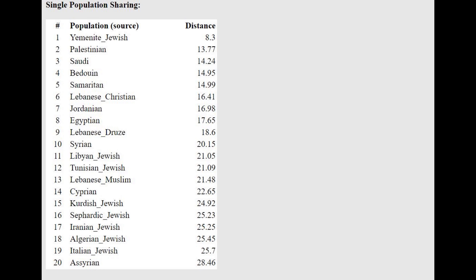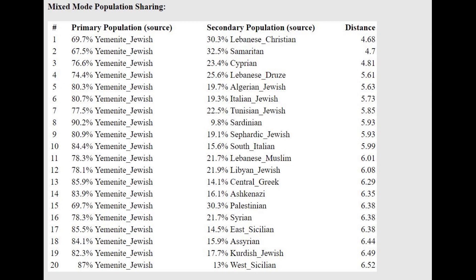Jews, not surprising, because Jews descend from these Canaanites, and he's getting modeled as a mixture of Yemenite Jewish plus Lebanese Christian or Samaritan, which is also very interesting.